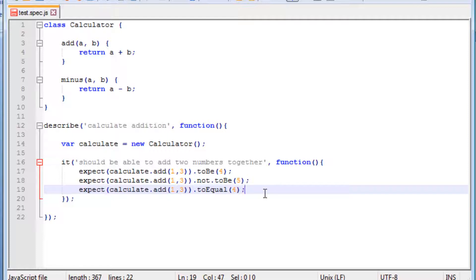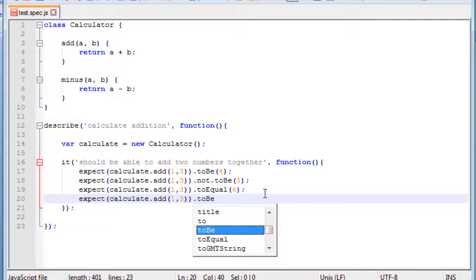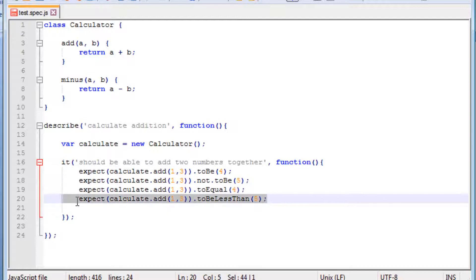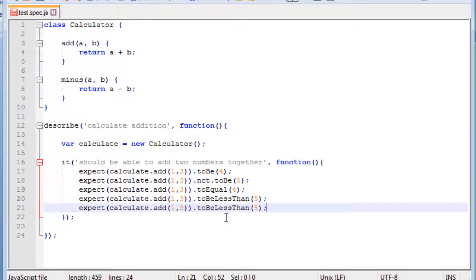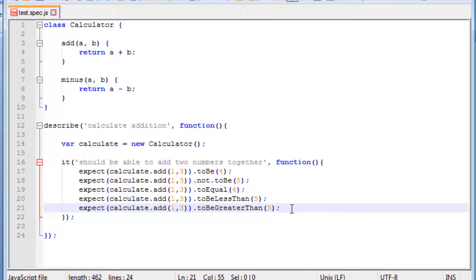Some other matchers to look at include toBeLessThan. So in this case 1 plus 3 is 4, and we want 4 to be less than 5. The reverse would obviously be toBeGreaterThan — so instead of less than we can check for greater than. For example, 1 plus 3 is going to be 4, and we assert it is greater than 3.